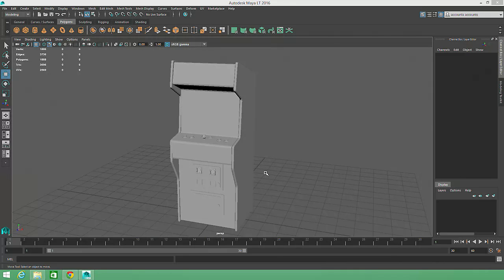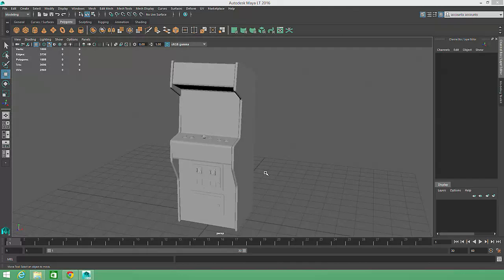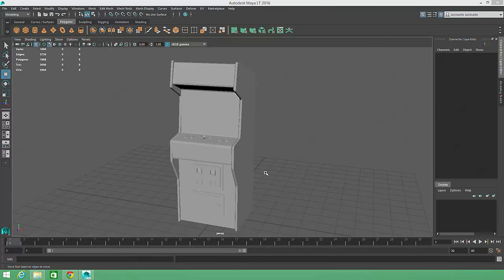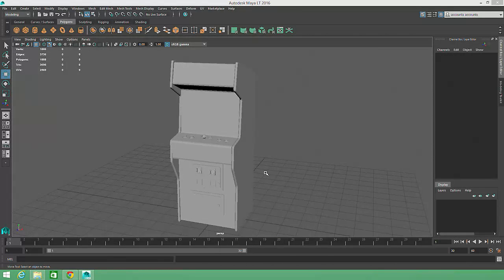Even with bevels and extra geometry added to soften sharp corners, low-poly models like the one we're building can appear very faceted and angular. Character modelers and artists working in film and broadcast will often create more organic surfaces from low-resolution geometry by using smoothing or subdividing tools.